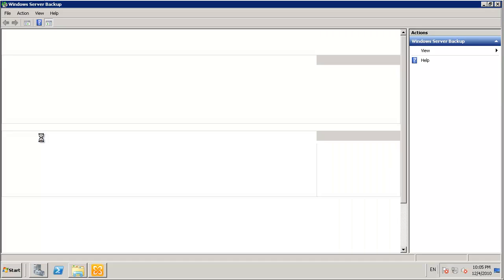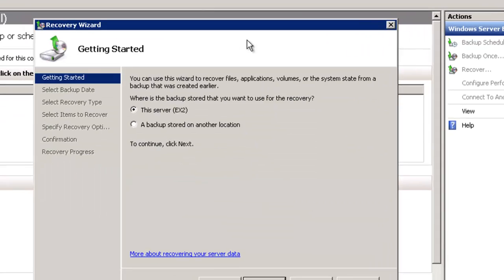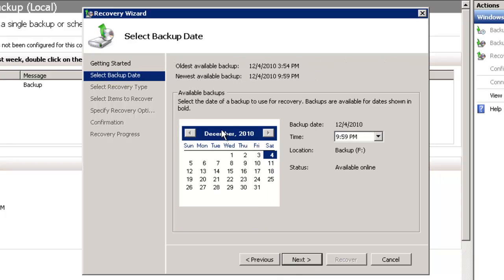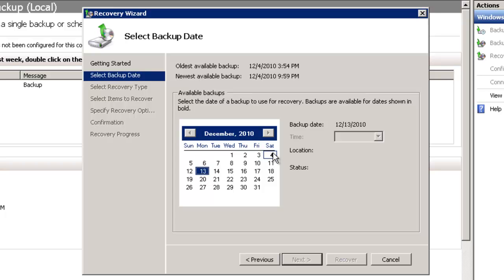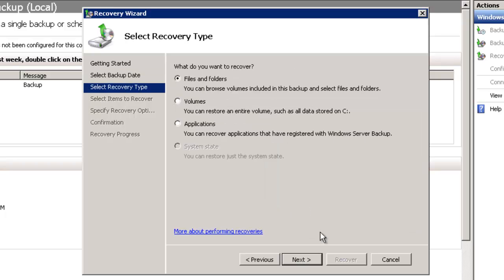Back into Windows Server Backup. In the actions pane we'll just start the recovery wizard. The backup we want to restore from is stored on this server. In the calendar here any of the dates that have backups performed on them will be highlighted in bold. And if there's more than one backup it'll appear in this drop down list. So I'll just choose the latest one. The recovery type is application because we're trying to recover an Exchange Server database.